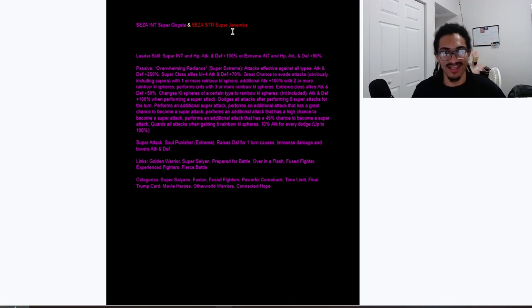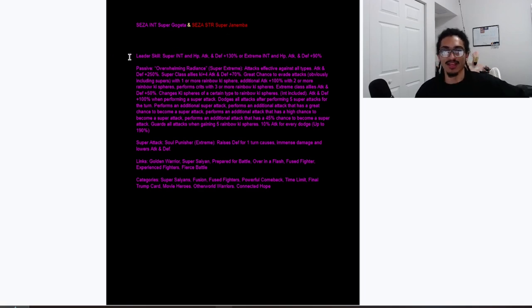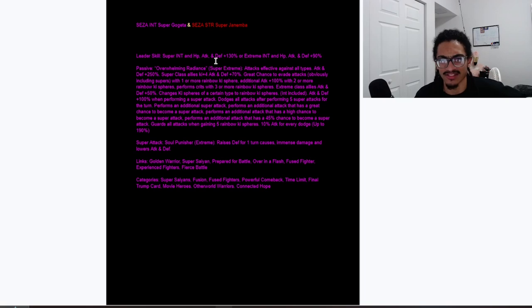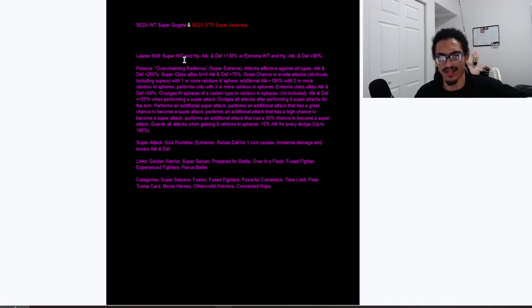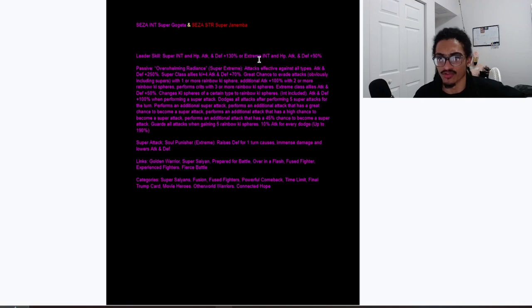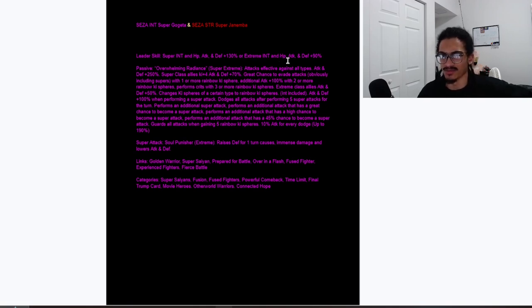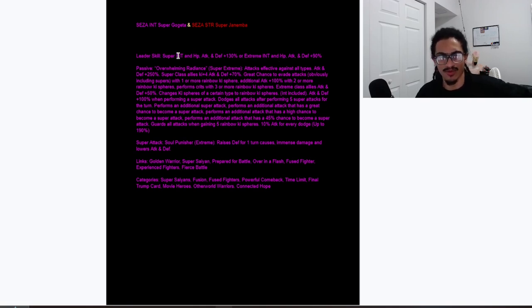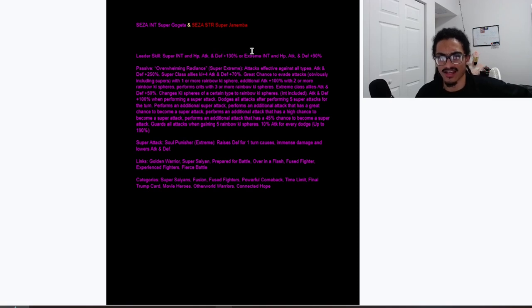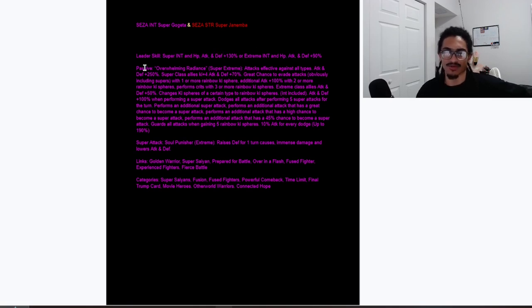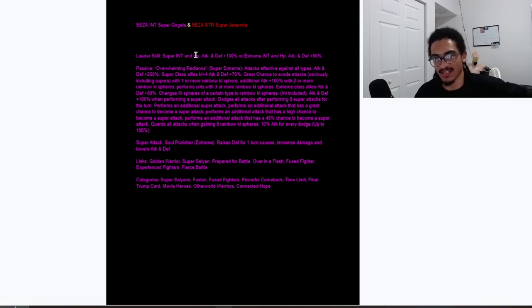Yeah, we got to make something happen. Oh my god, I'm so bad at like scheduling live streams. Anyways, leader skill is super end and 130% of the stats, or extreme end and HP attack and defense 90%. So super end 130% of the stats and extreme end 90% of the stats. I'm pretty sure he meant to add key, but hey, it's completely fine.